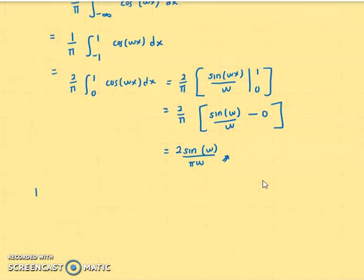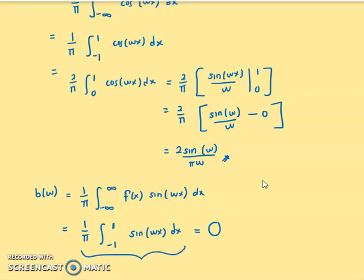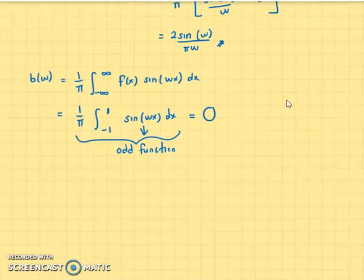Now we find b(ω), given by (1/π) ∫_{−∞}^{∞} f(x) sin(ωx) dx. With f(x) = 1, this becomes (1/π) ∫_{−1}^{1} sin(ωx) dx. This integral equals 0 because sine is an odd function, so b(ω) = 0.